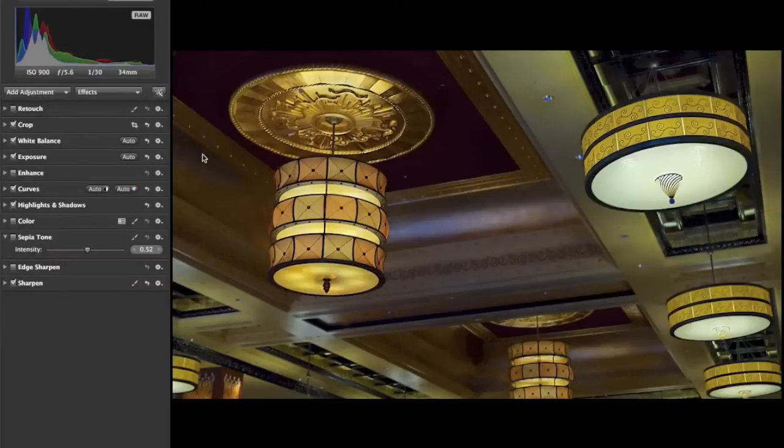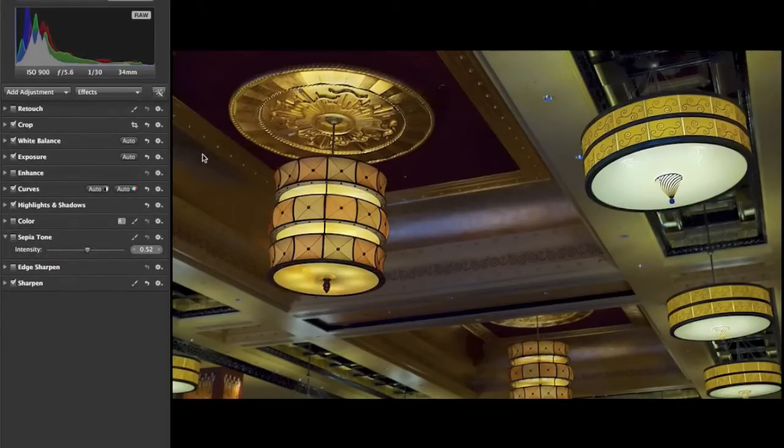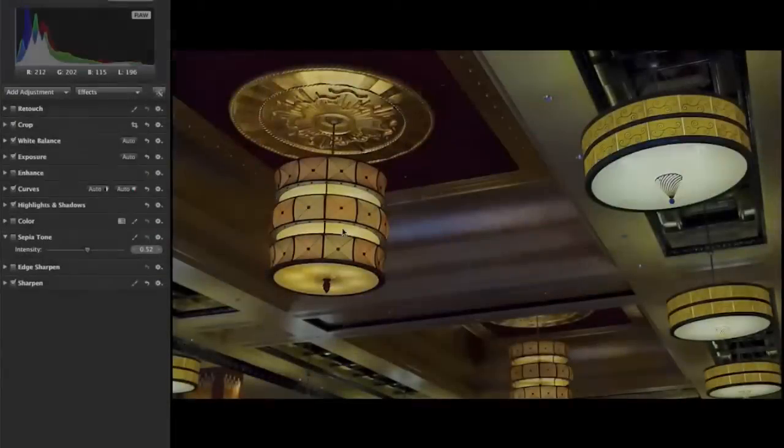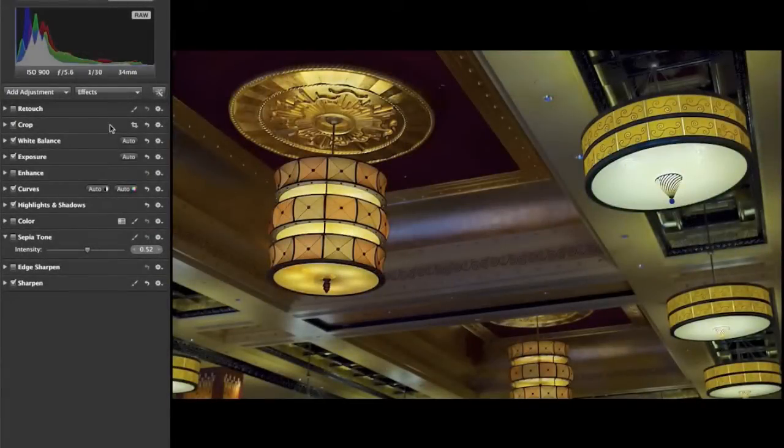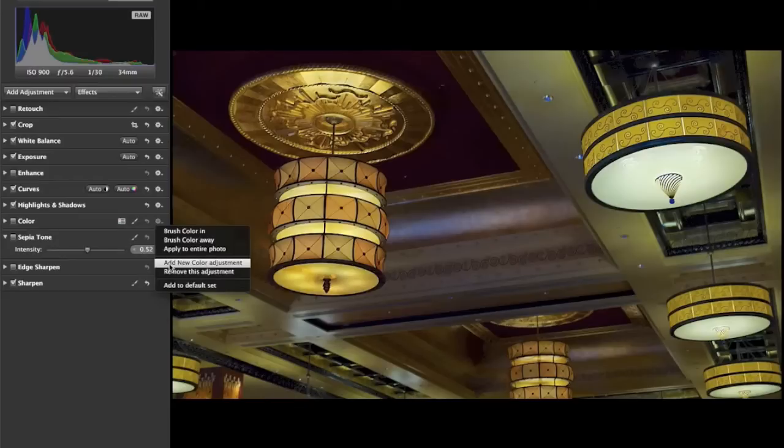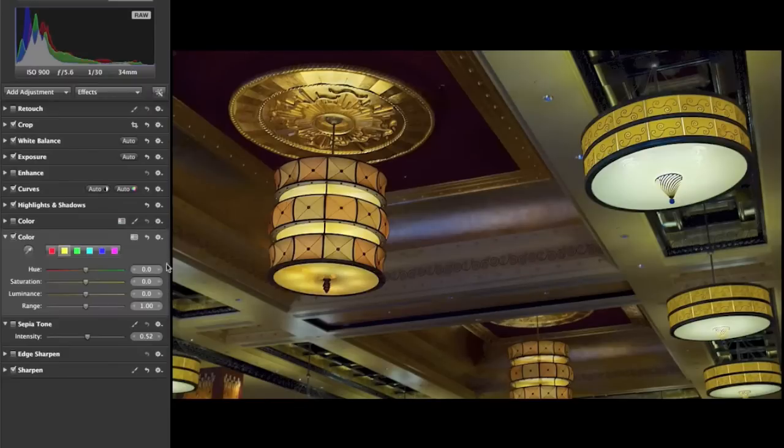And as I was going through that it dawned on me I don't need to use layers. I can do everything I need to do with the Aperture adjustments and brushing. What I started with is a color adjustment. I've got one here and this is my final adjustment but just so you can see the thought process. Let me add a new one.